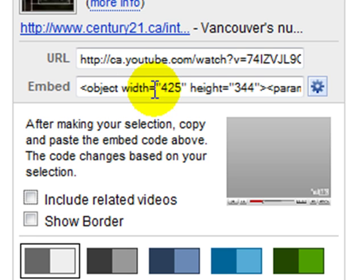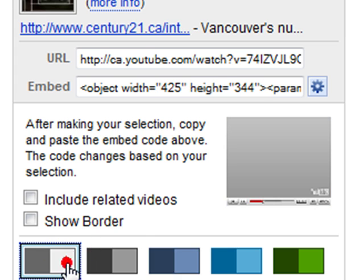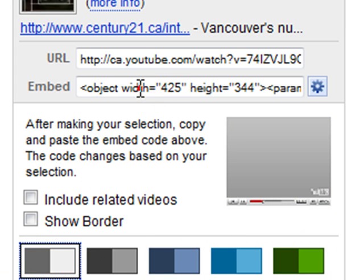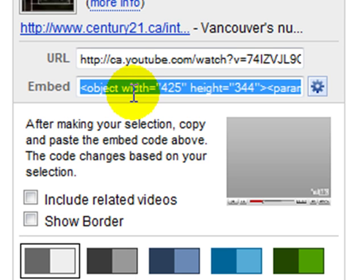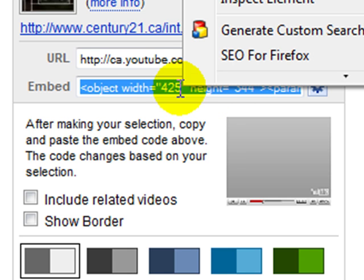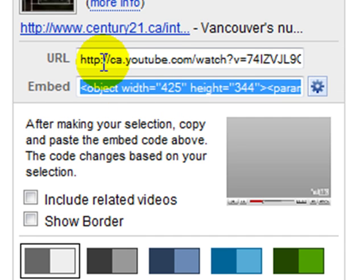Then all you have to do — and you can change stuff like the color and a bunch of other things, not overly important depending on what you want to do — then you go up here, and this is the code you need. I like to press Control+C, which is copy, or you can right-click on your mouse and then copy. And that's the code you need.